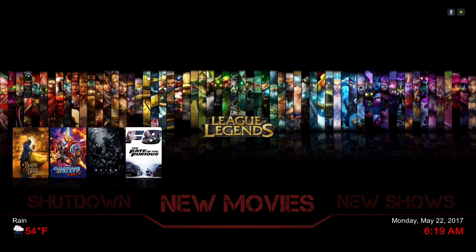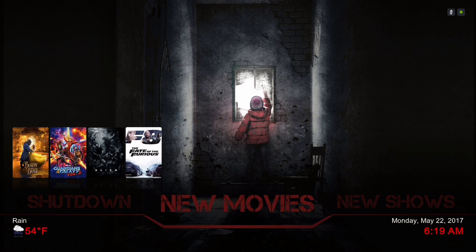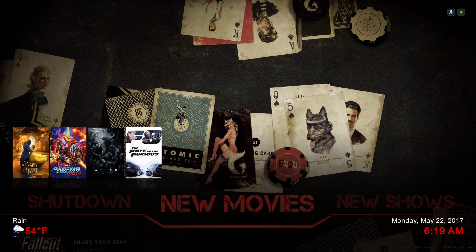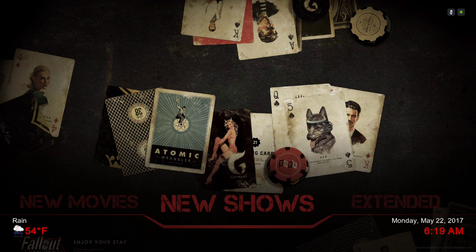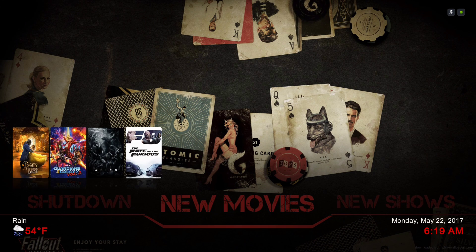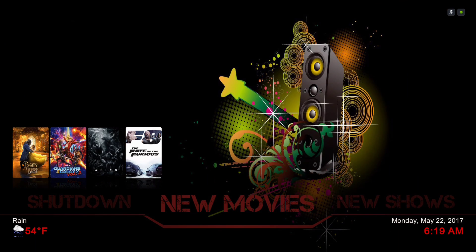Hello guys, I'm back with our daily build. This build is based off the MQ7 skin. Let me show you around real quick — here we have our new movies category.